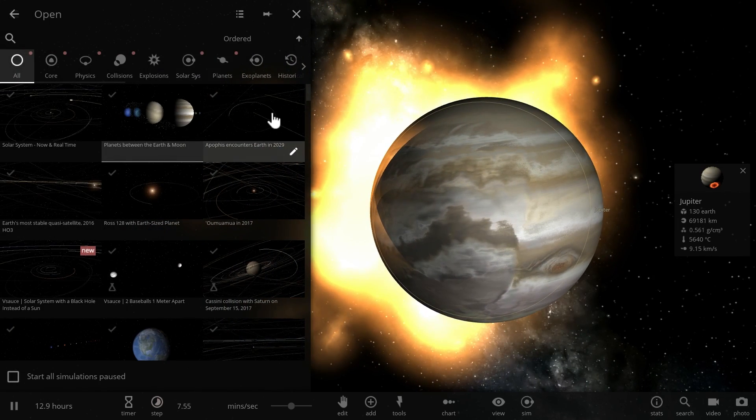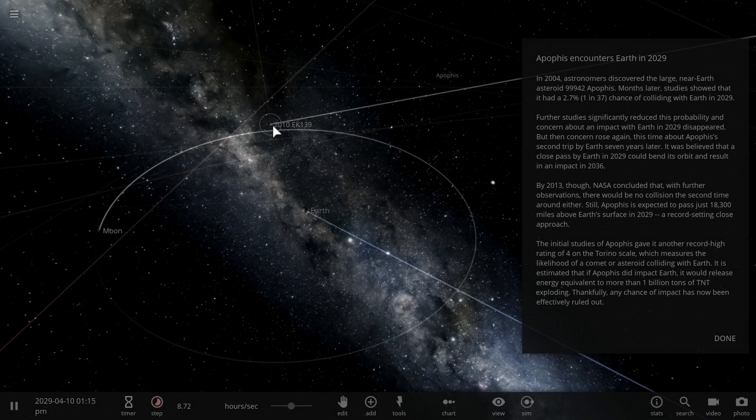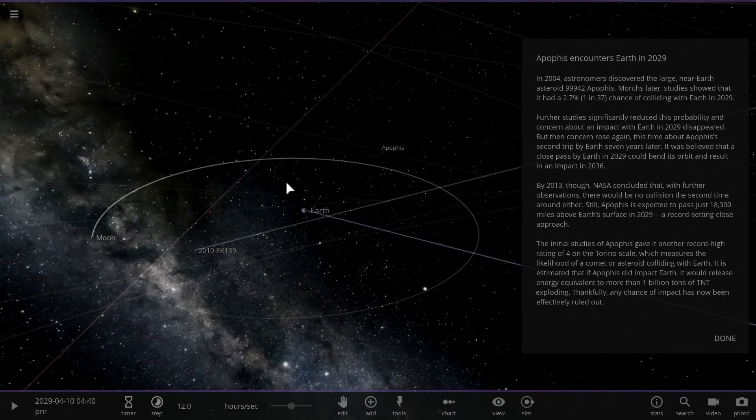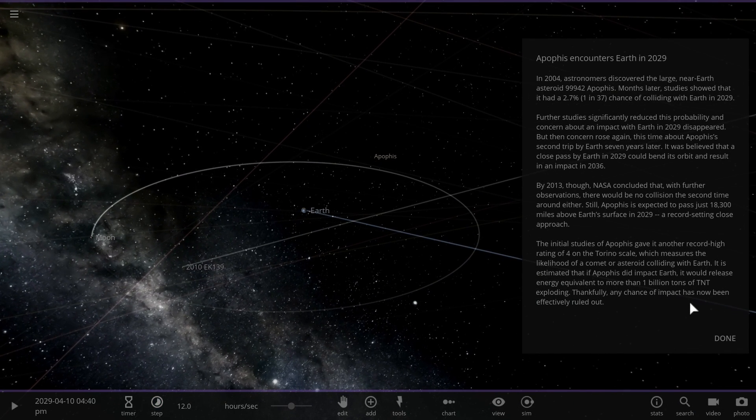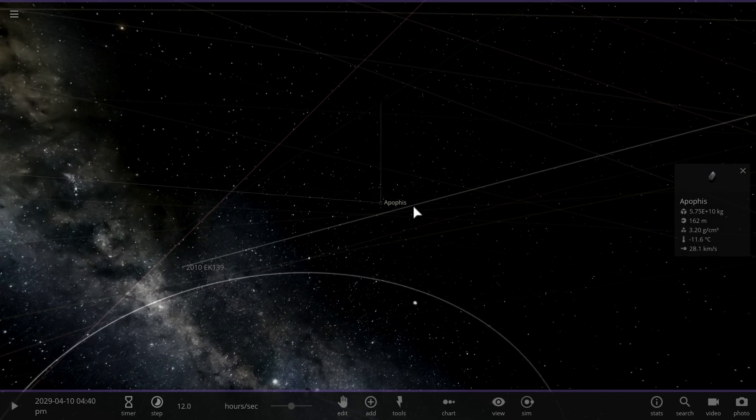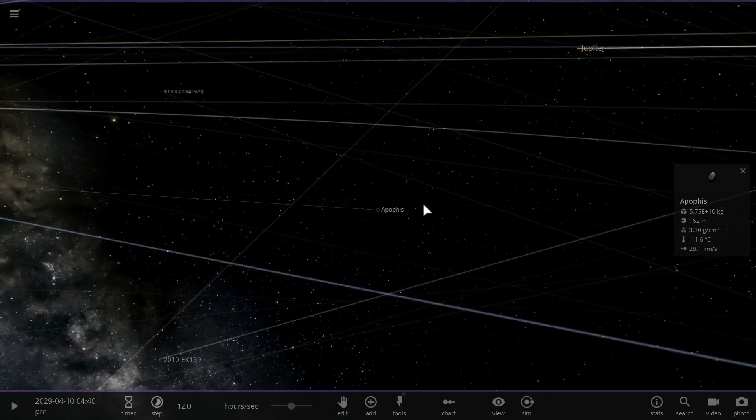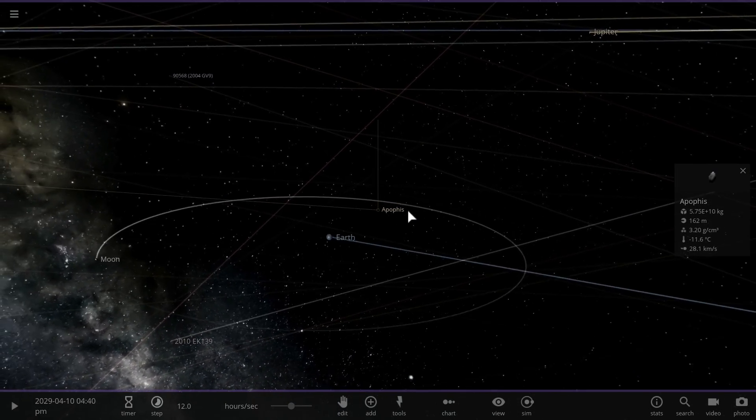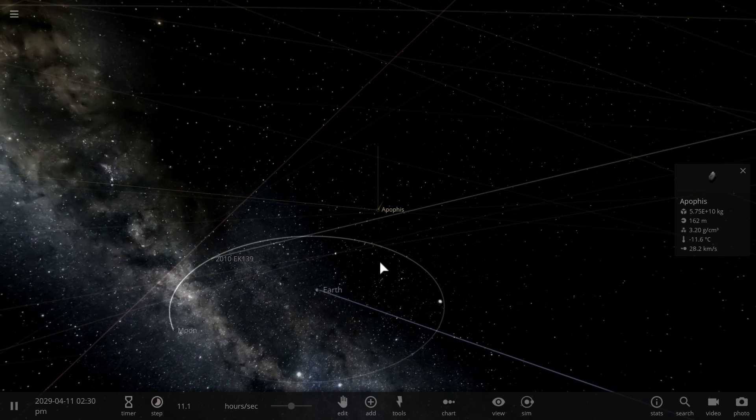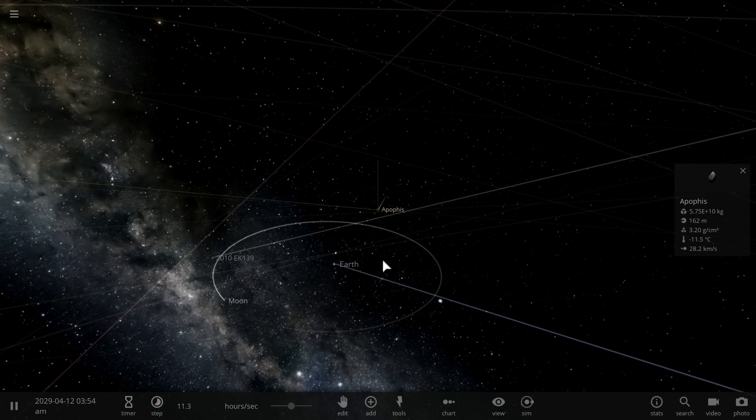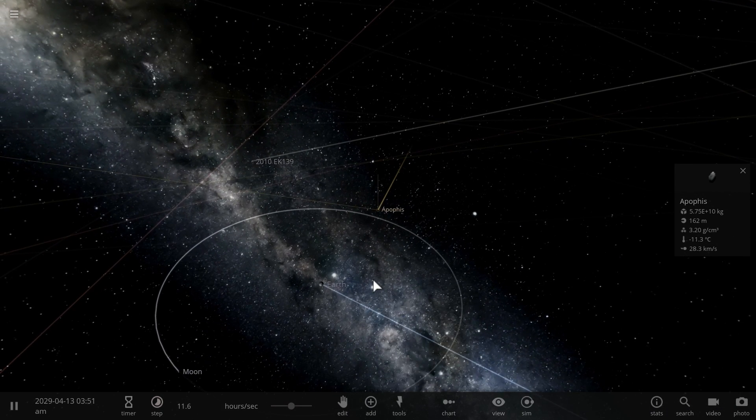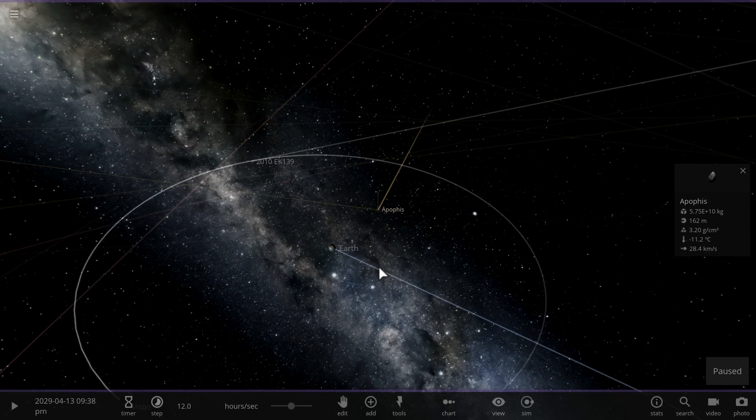But let's talk about the other two simulations. One of them is the very recent re-analysis of Apophis. This is an asteroid that was in the news back in 2004, and we thought it's going to collide with Earth at some point. Well, it turns out in 2029, it's going to pass relatively close. I'm going to show you how close.